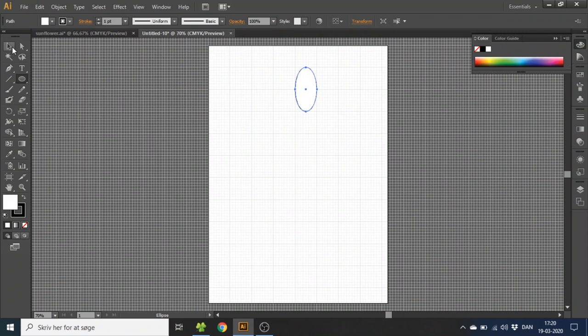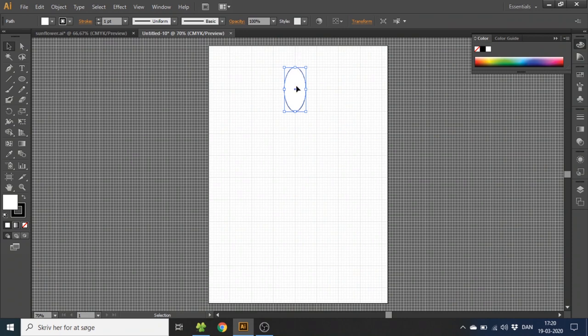Now go to the selection tool, drag it so that the middle of the ellipse aligns with this line right here and the bottom of the ellipse aligns with this line right here. Now with the arrow keys, notch it down 3 steps.